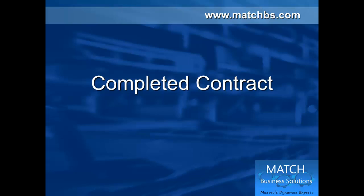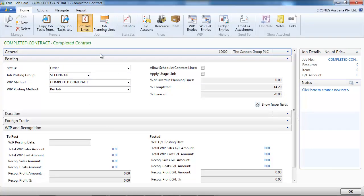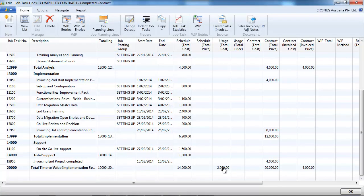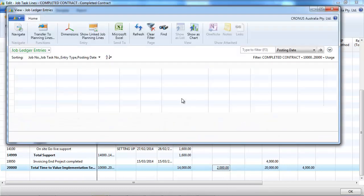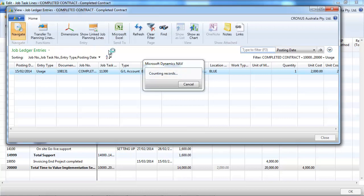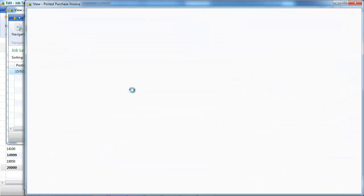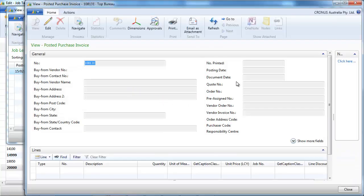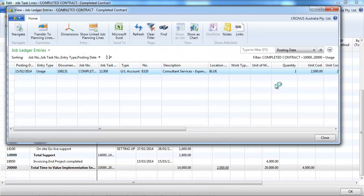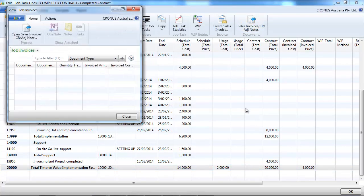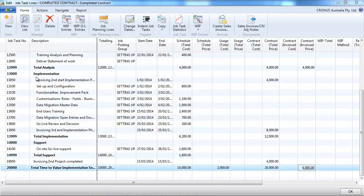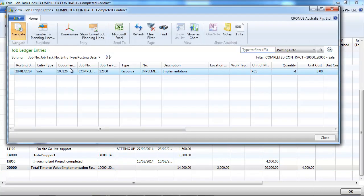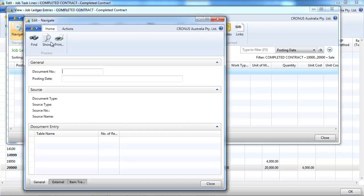Let's look at the completed contract method first. So we have prepared a job that is set as completed contract with some tasks. And we already posted a purchase invoice for two thousand dollars. And we also have recorded a posted sales invoice. So with the completed contract method, all the costs and revenues should not be recognized until the job is complete.